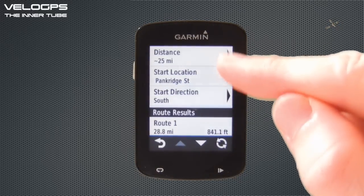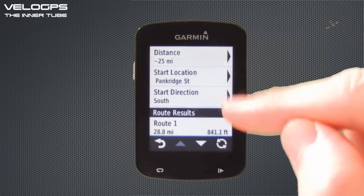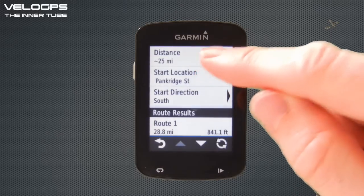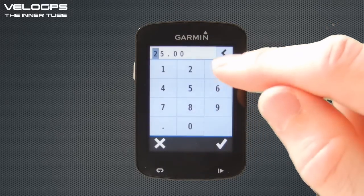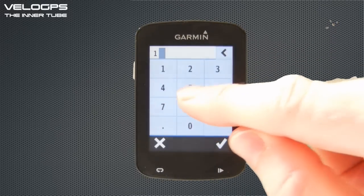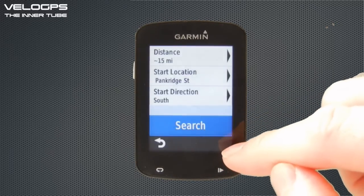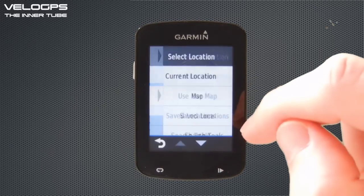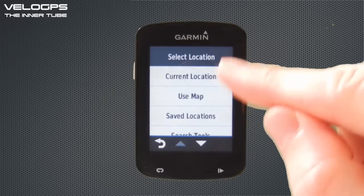We have a number of options: we can select the distance for the round trip course, where the start location is, and the start direction. We'll adjust the distance — we're going to change that to 15 miles — then select the tick icon to confirm.